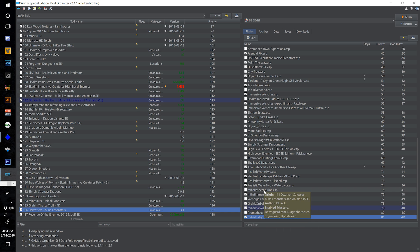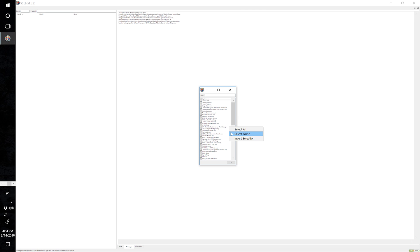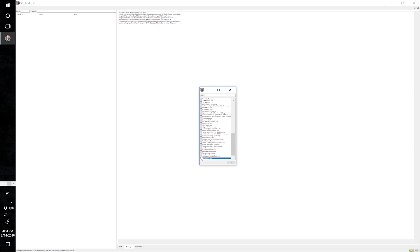Make sure those seven files are at the bottom of your load order and then we're going to merge these. Go into SSE Edit, right click and select None, and then tick these bottom seven files — you should have seven files selected.